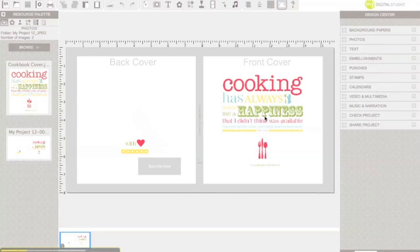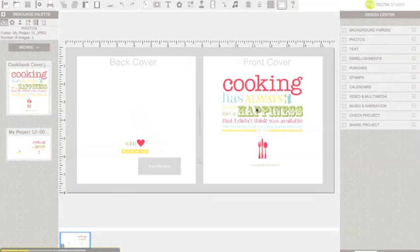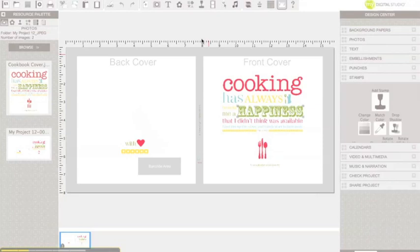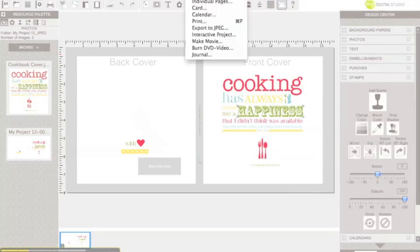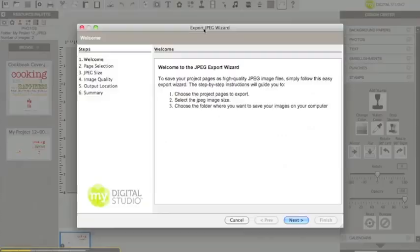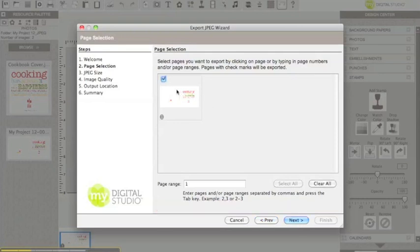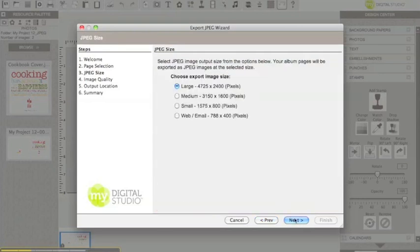Now it couldn't be any simpler, we're going to go to right away is share project. I need to click on it actually. You can't see it in your screen, but I'm clicking on share project, I'm going down to export to JPEG, click next. You're going to obviously pick the only page possible, click next.